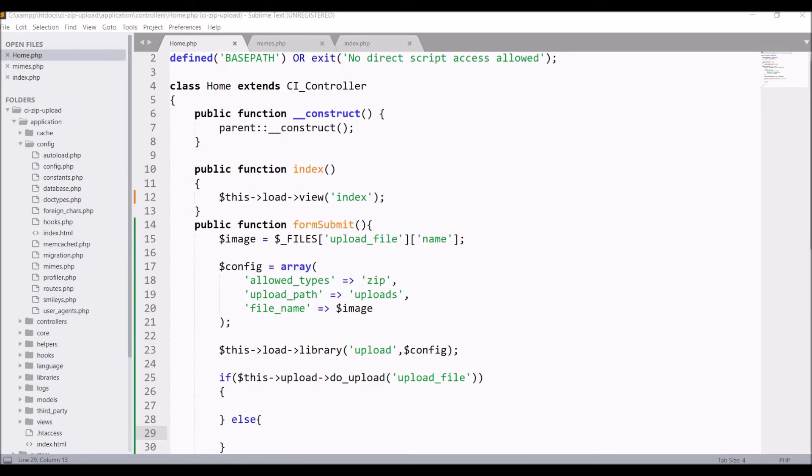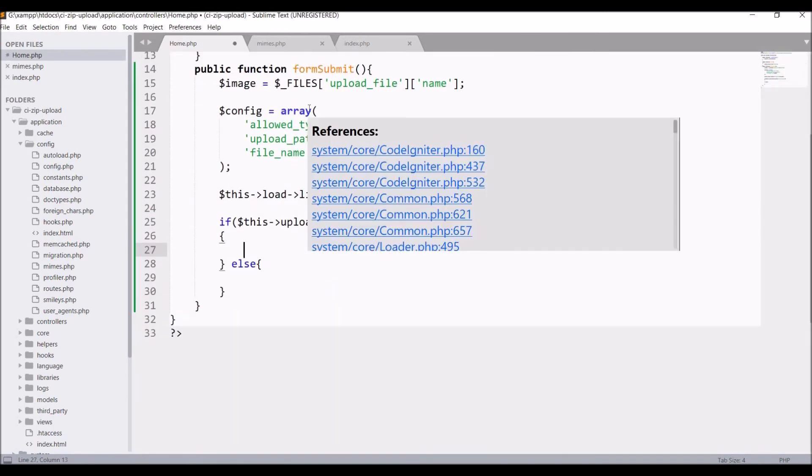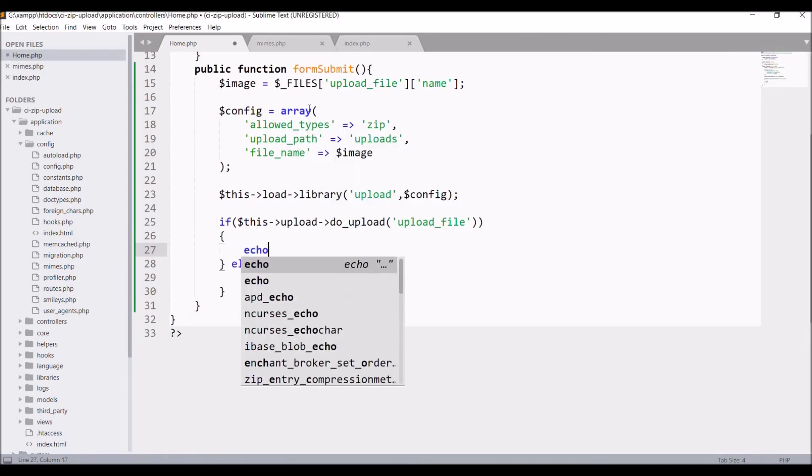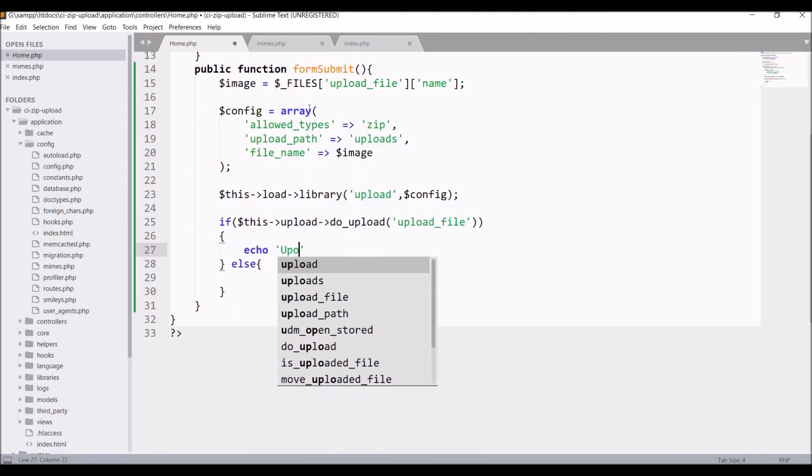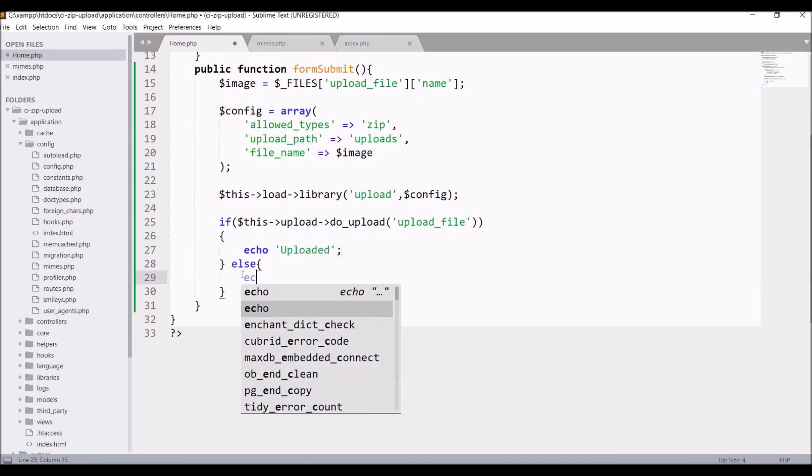Write else as well. So now if file is uploaded then print uploaded, and if file is not uploaded then write not uploaded.